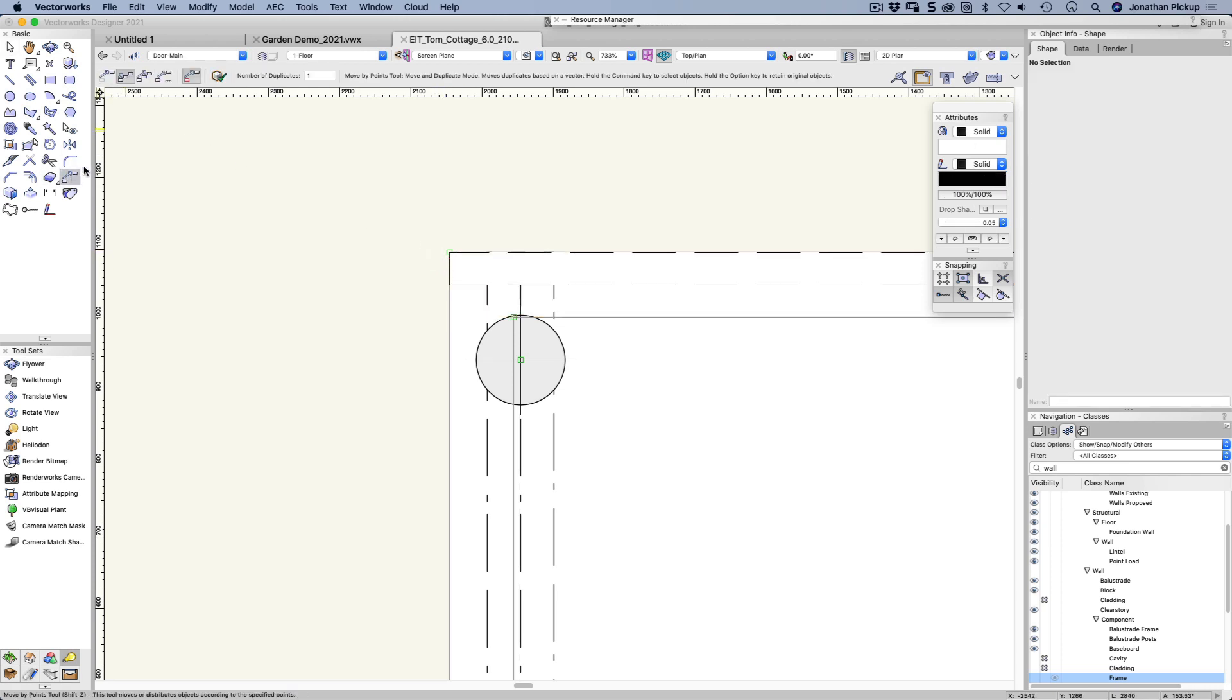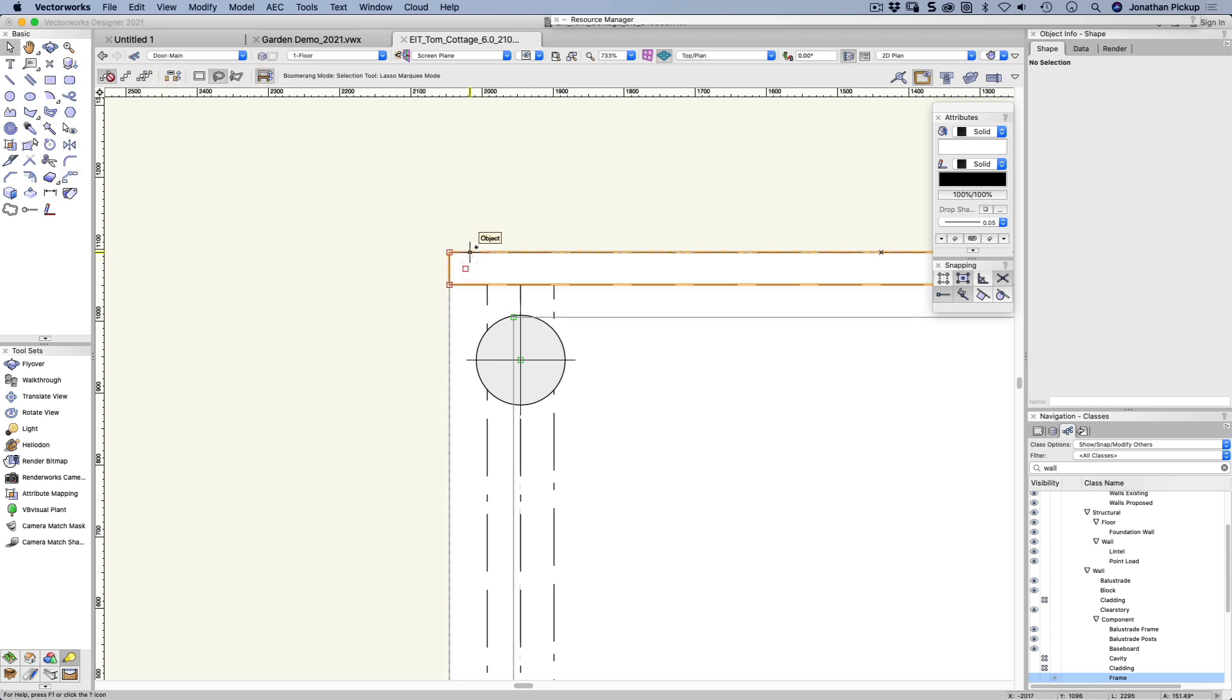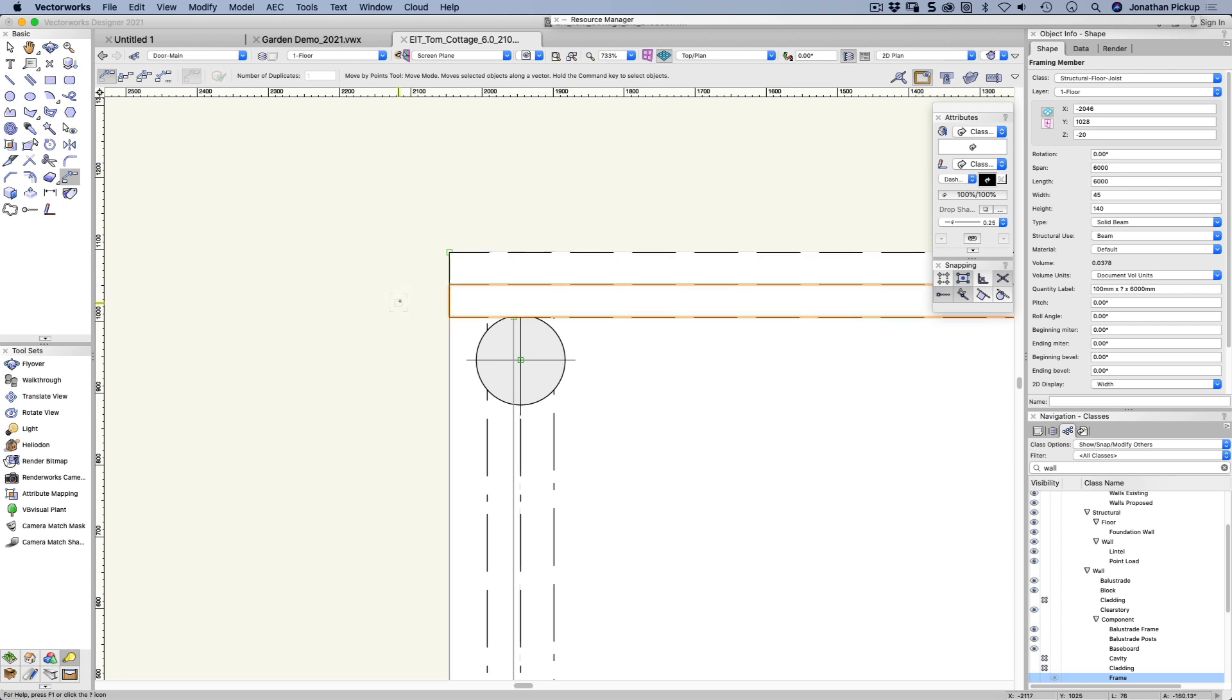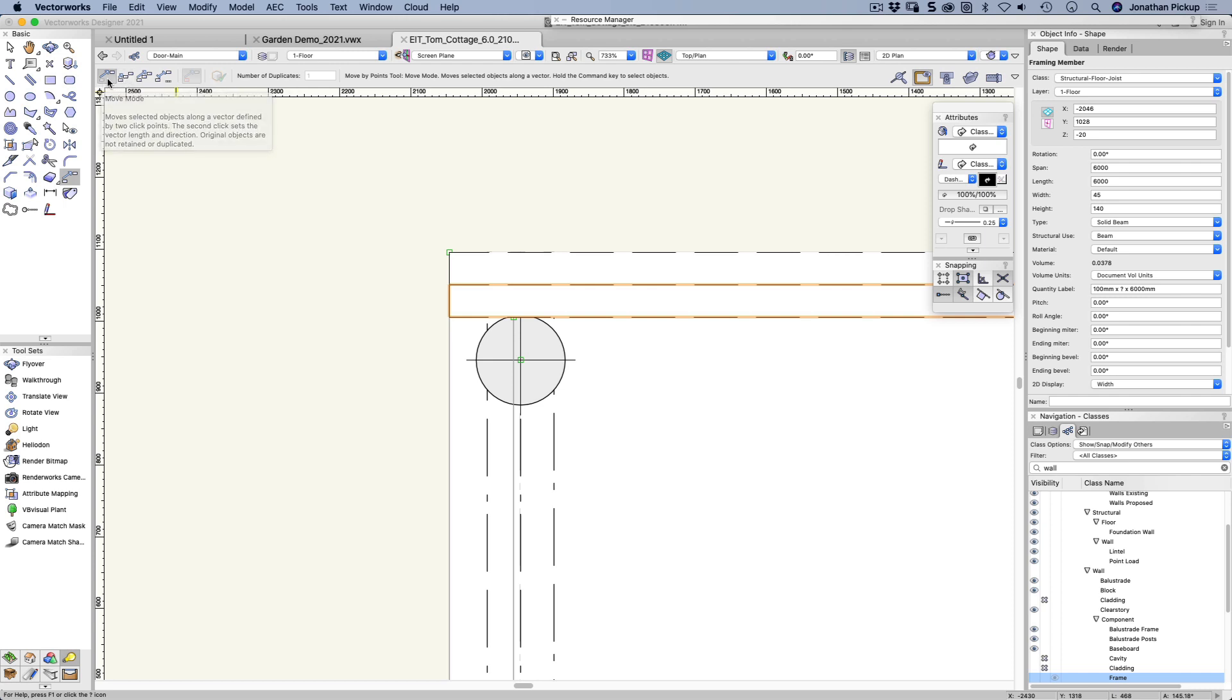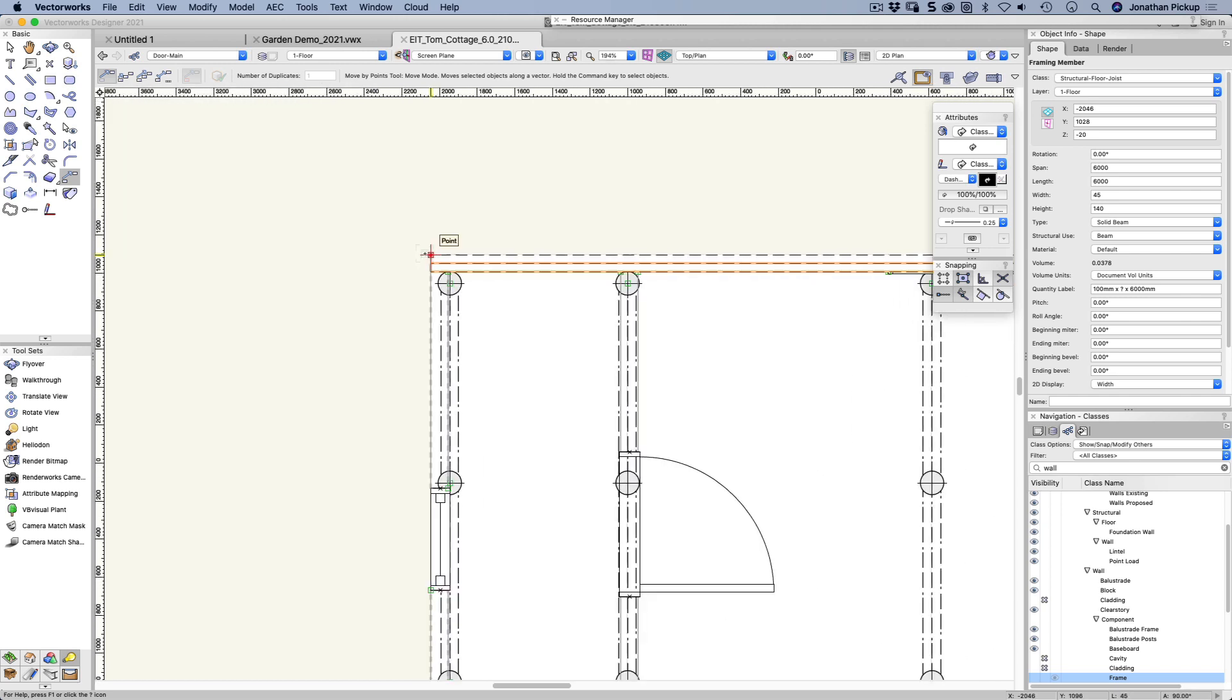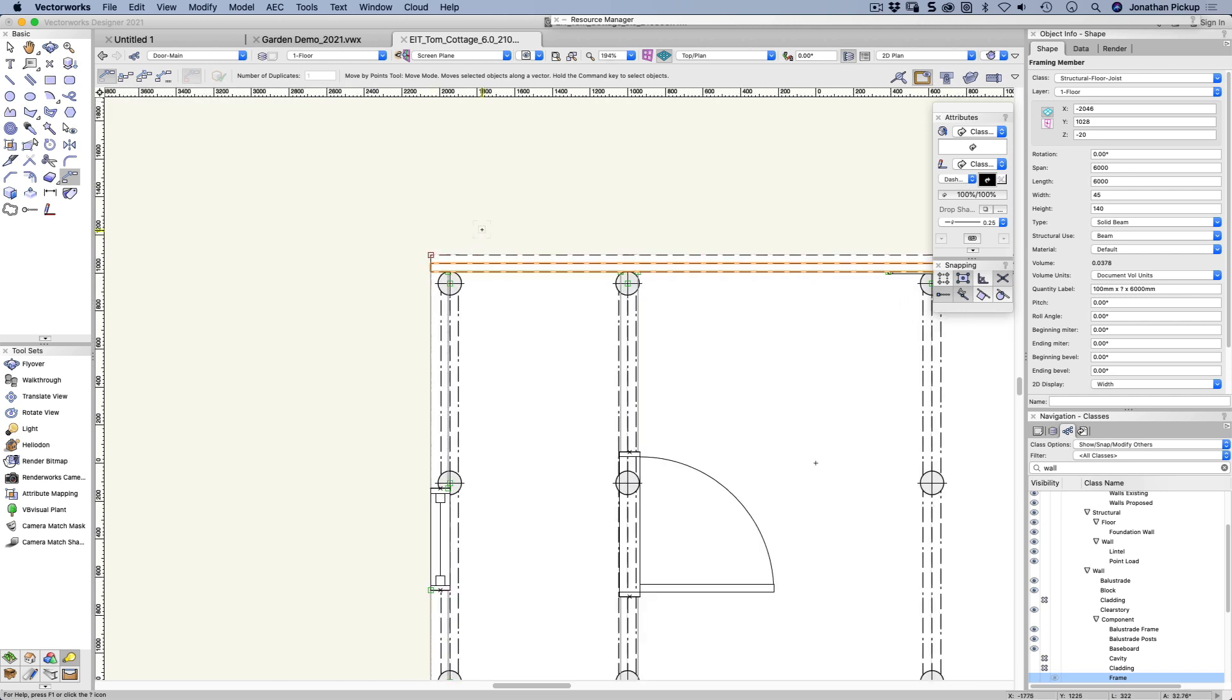Mostly when I'm using the move by points tool it's in this mode here. Click and come down to here. I can still hold down the Option key and it will duplicate. So holding down the Option key or the Alt key will turn it from that mode to the second one without losing the first mode. I've got two objects there now. Those are my two joists. The bearers are underneath.